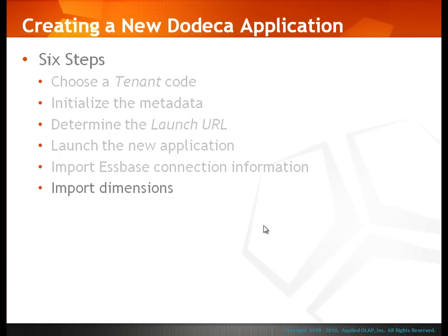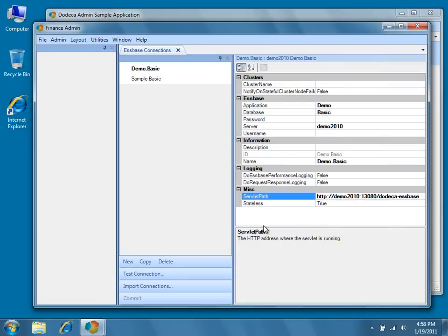Go ahead and return to the newly created finance application. Now that we've created some working Essbase connections, the next step is to import some Essbase dimensions in order to allow our end users to select different Essbase members.